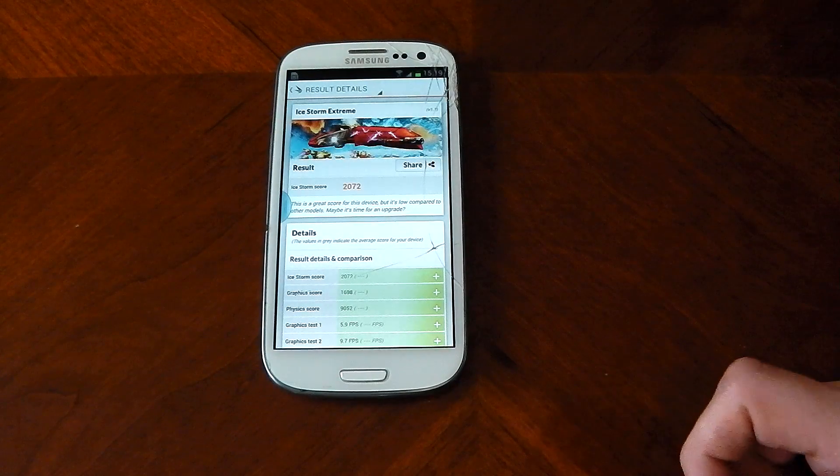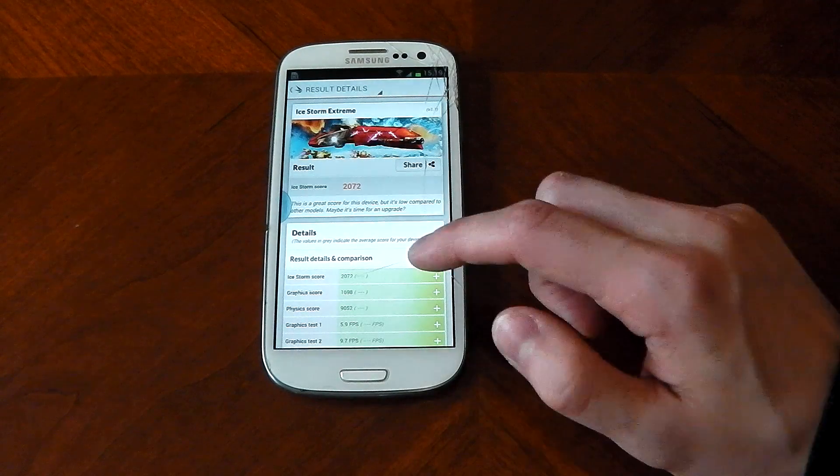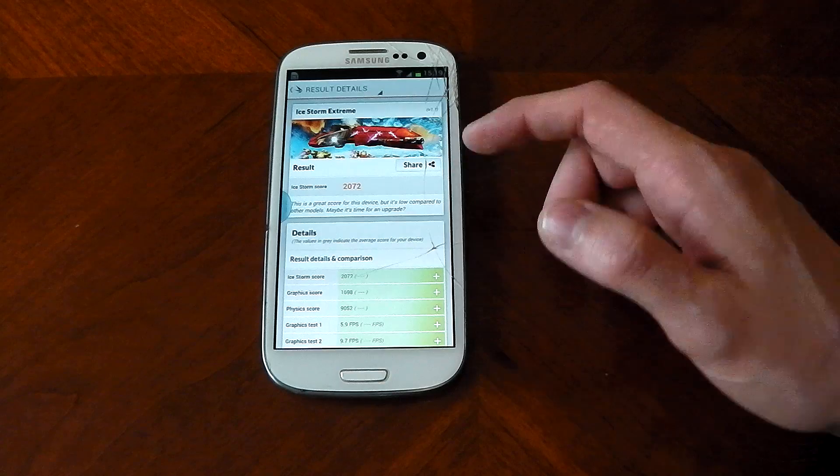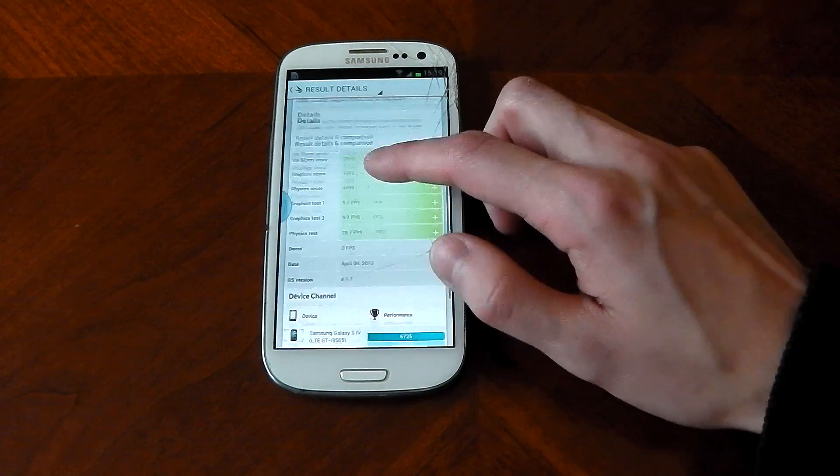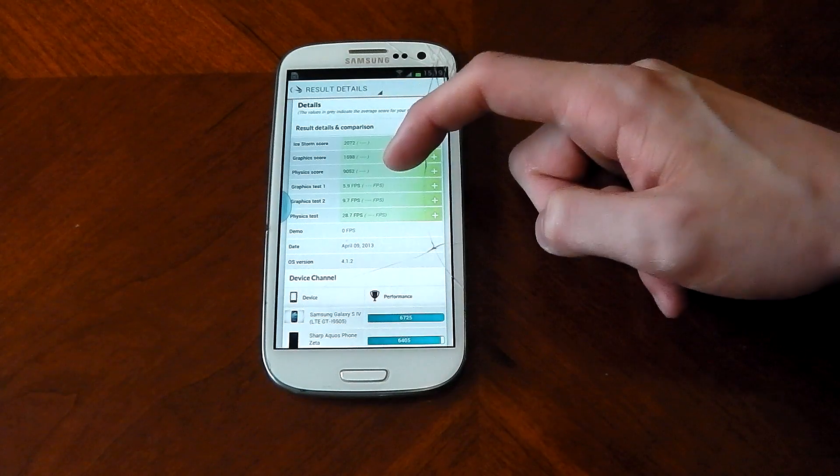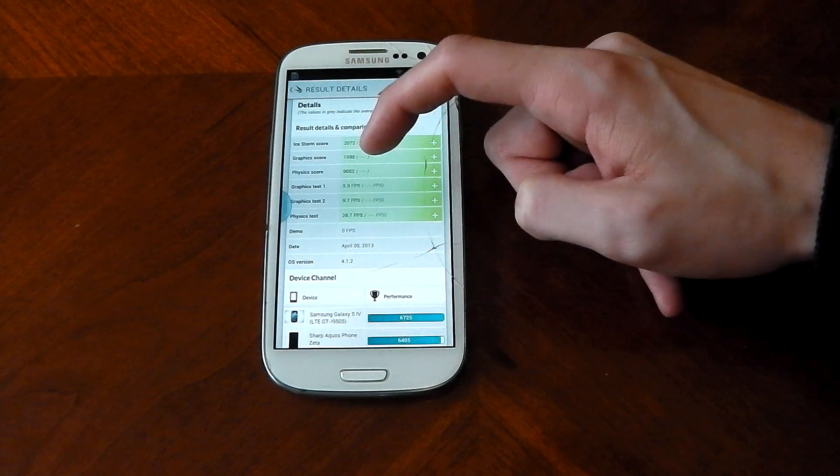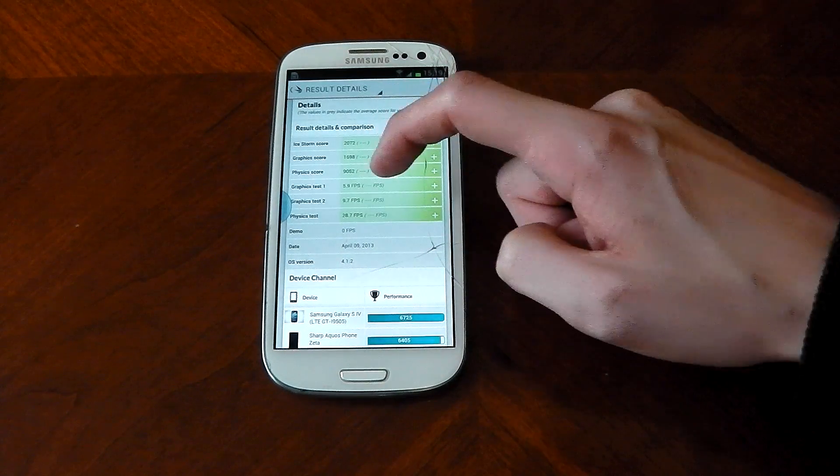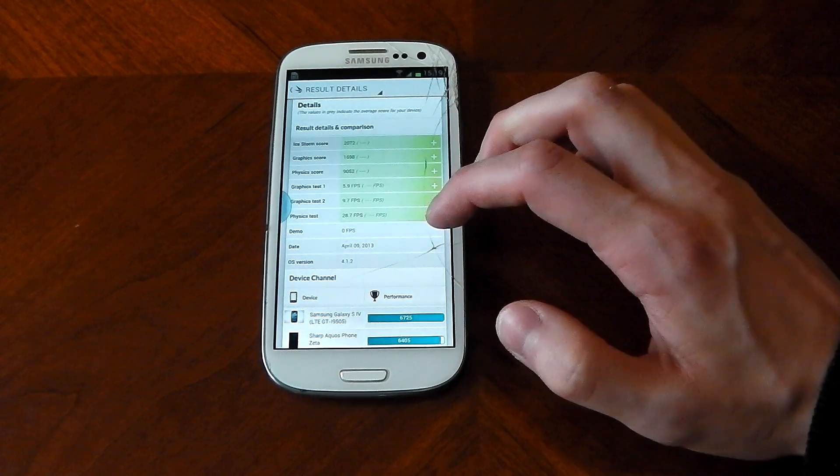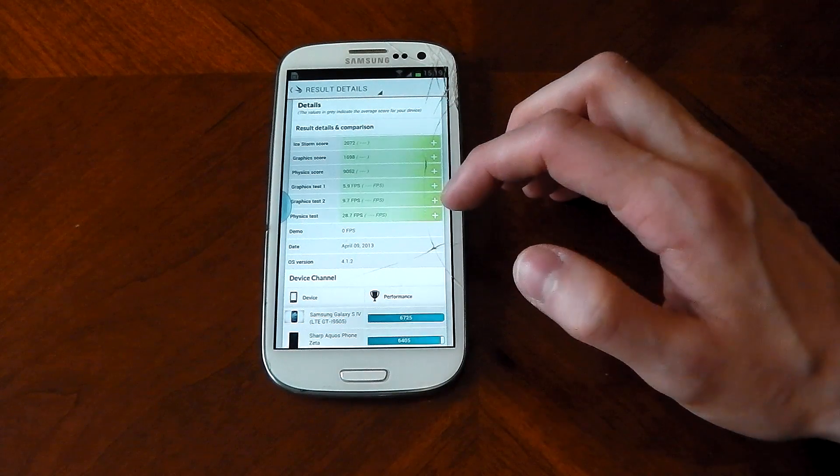Okay, and we're back with the scores, and you can see it scores 2,072. You can see the breakdown here in the two graphics tests, 5.9 FPS and 9.7. Again, you can see the GPU is showing its age.